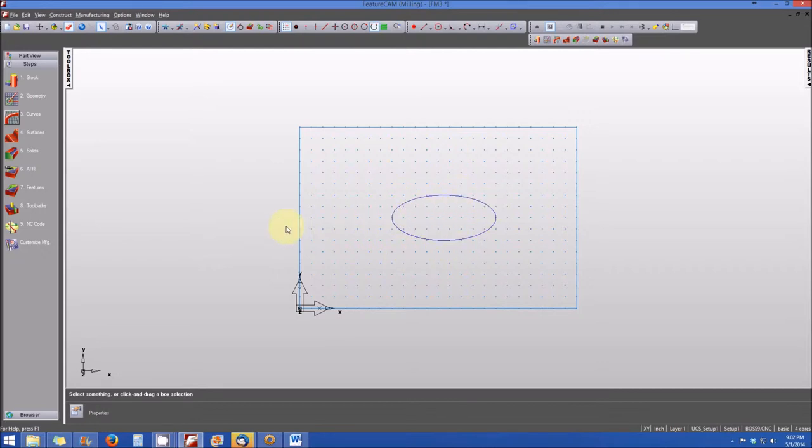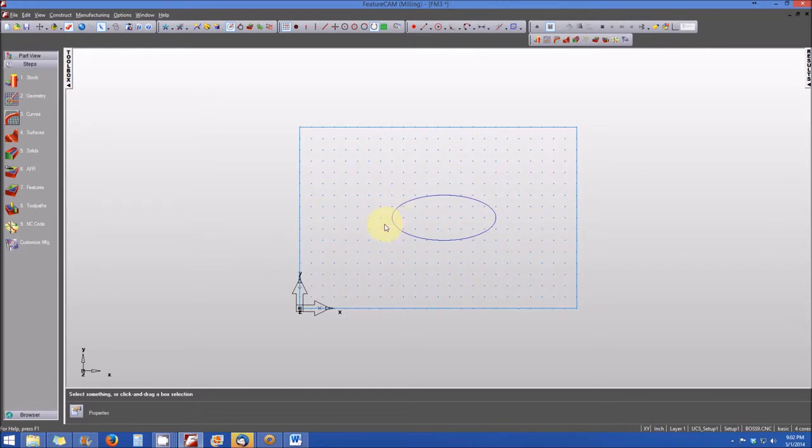Now, it's not defined yet whether this curve is a boss or a pocket. But what we want to do is we want to make this particular curve to be a boss and not a pocket.